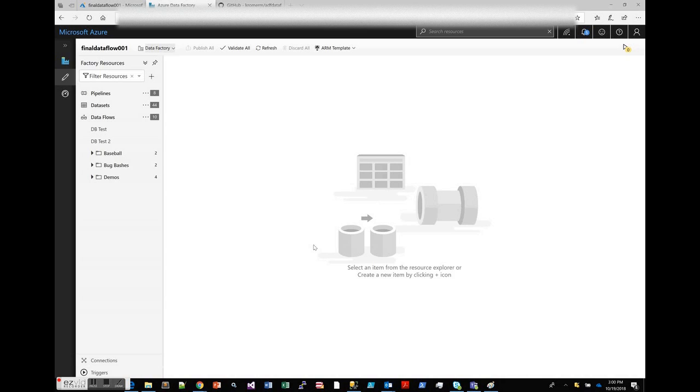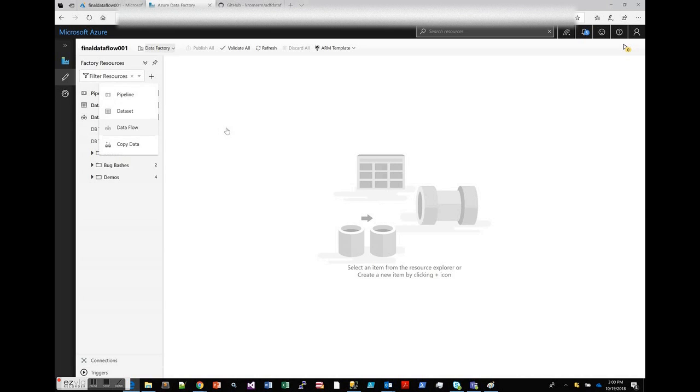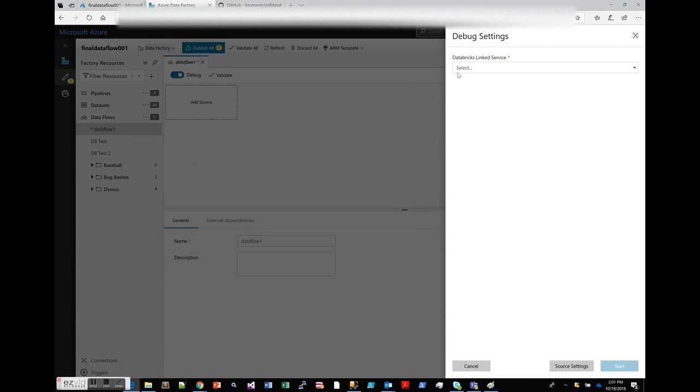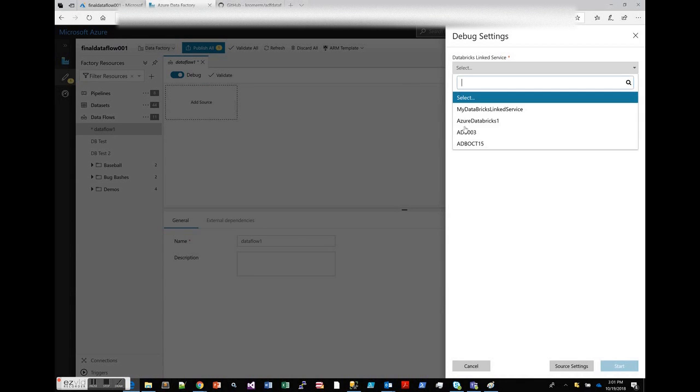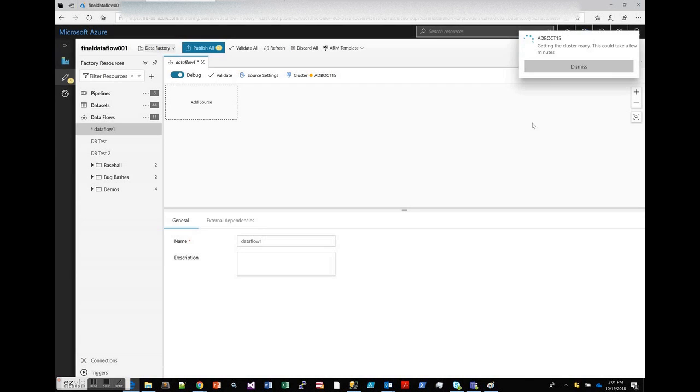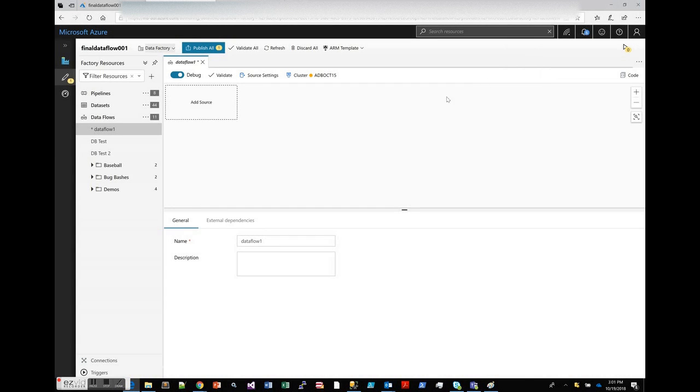In this video I'm going to introduce you to the debug session, which is a capability in the Azure Data Factory Dataflow feature. Let's start by creating a new Dataflow. Once you're in the Dataflow design surface, you'll see a toggle switch for debug. Let's turn it on and we'll point to the database cluster that we're going to use for debugging, then we'll click start. That will enter us into the debug mode for our Dataflow.